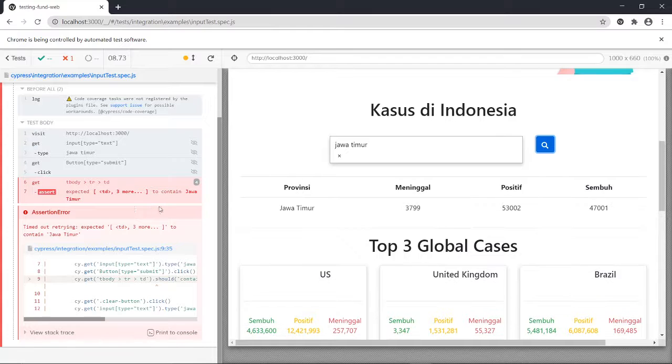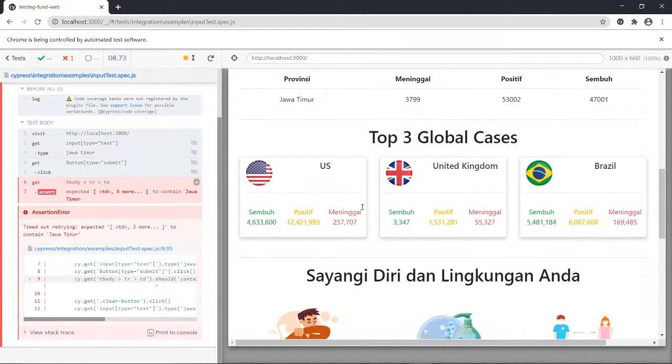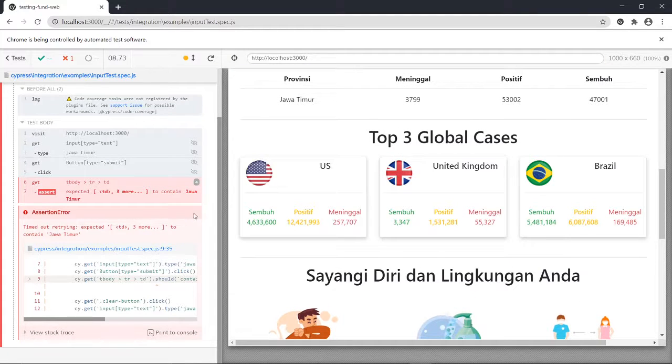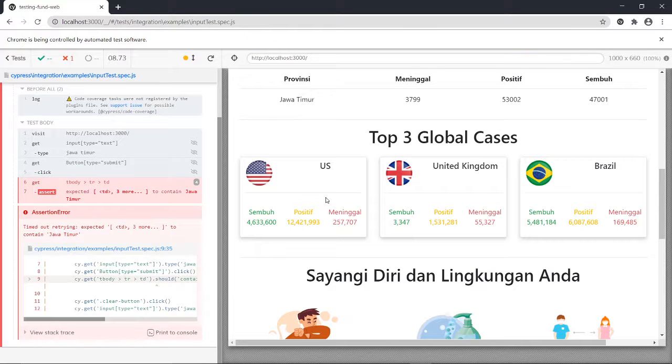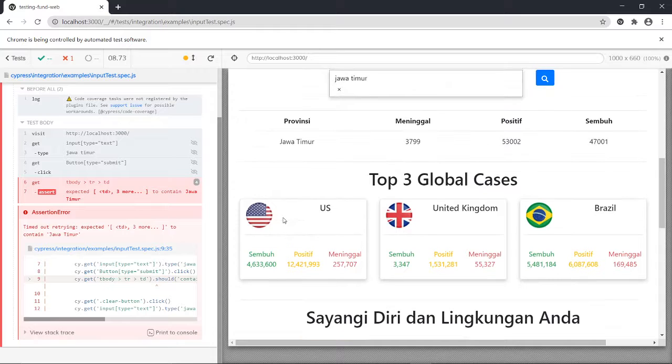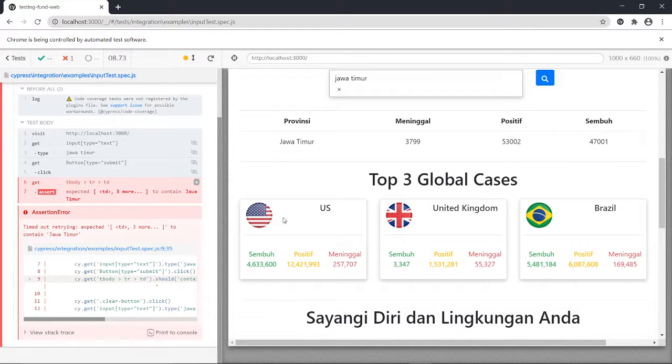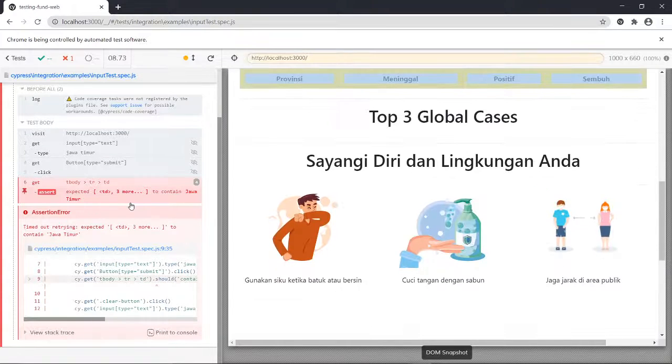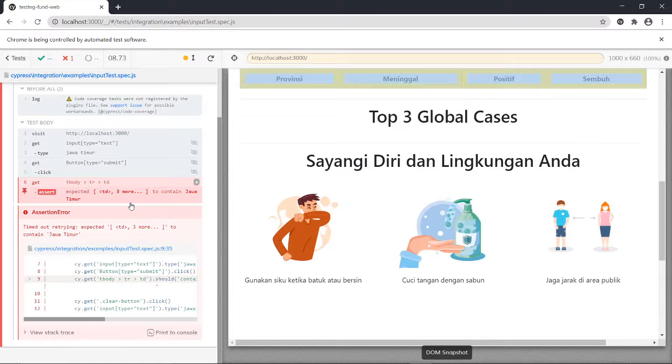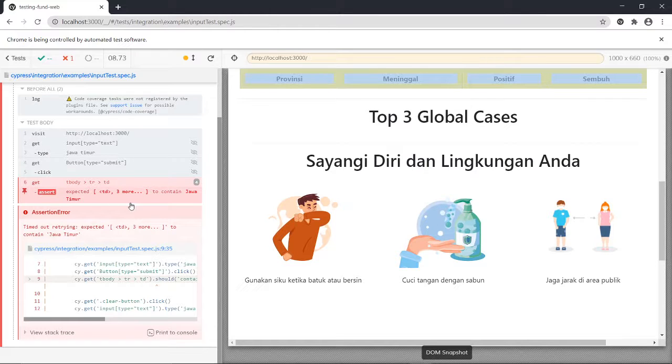If you notice, we have error here but this also gives me confusion because every time I do this at the first time like it is a brand new Cypress open, it gives this one.